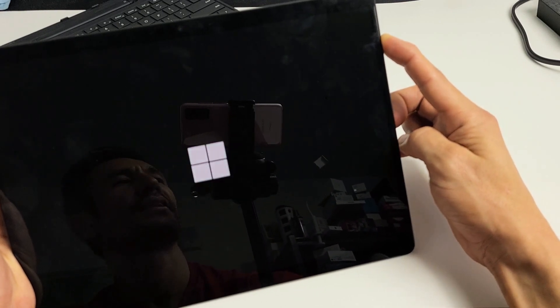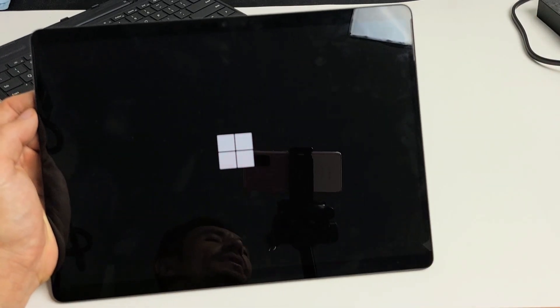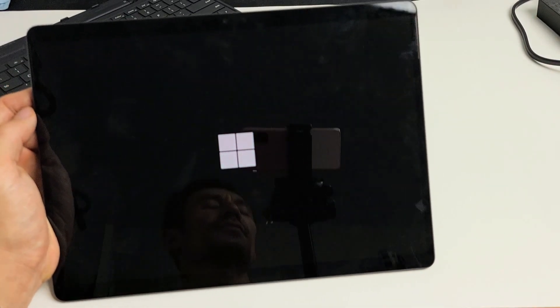There it is. Windows logo. Go ahead and let go and let it boot up normally and you just performed a forced restart.